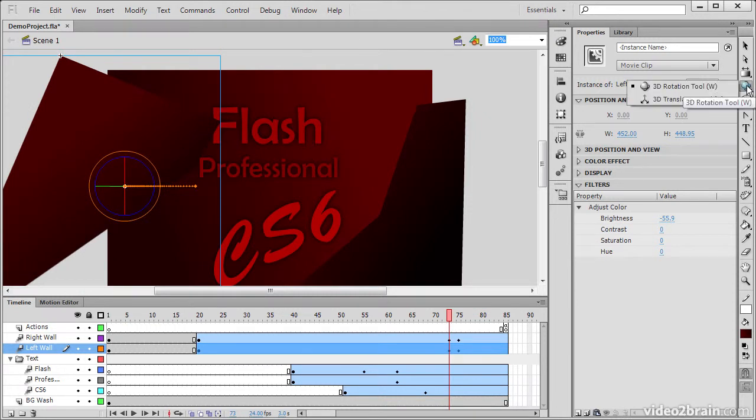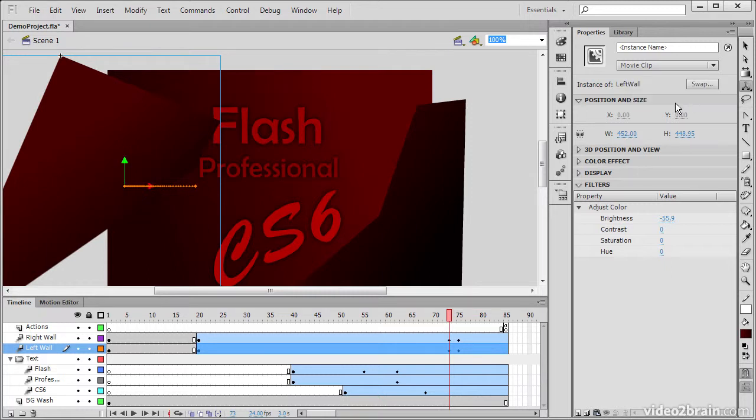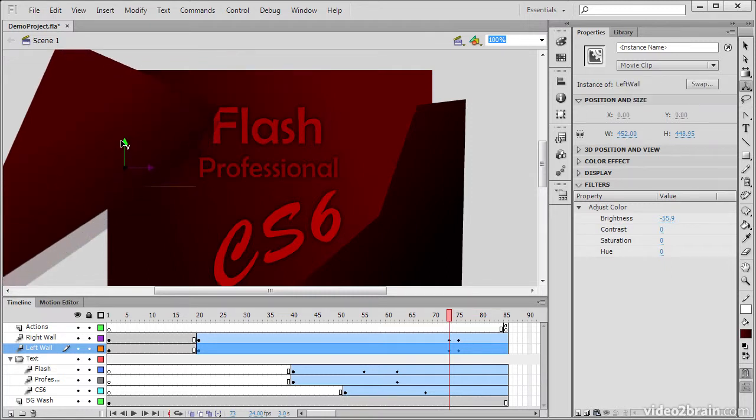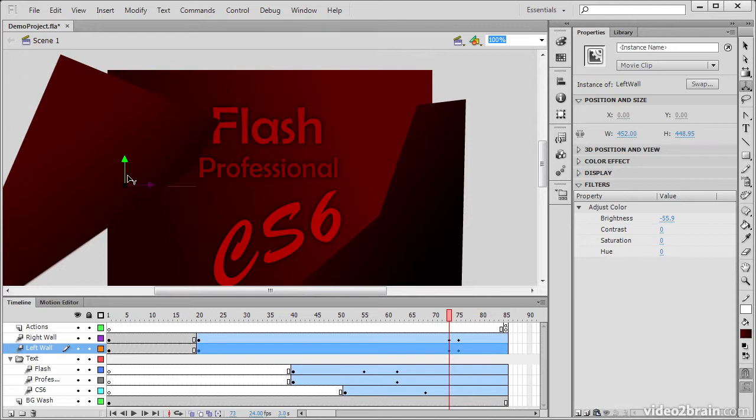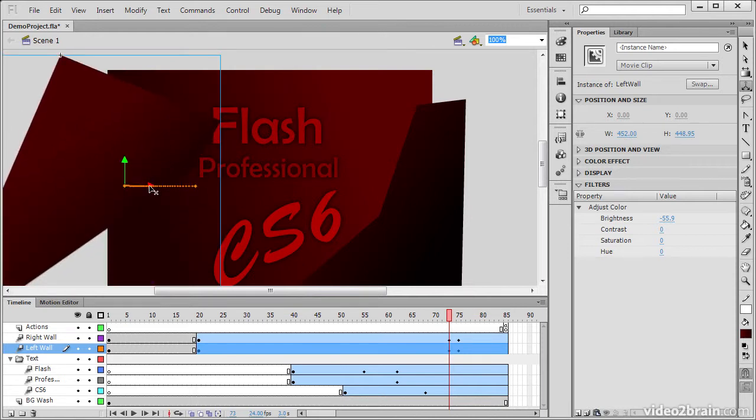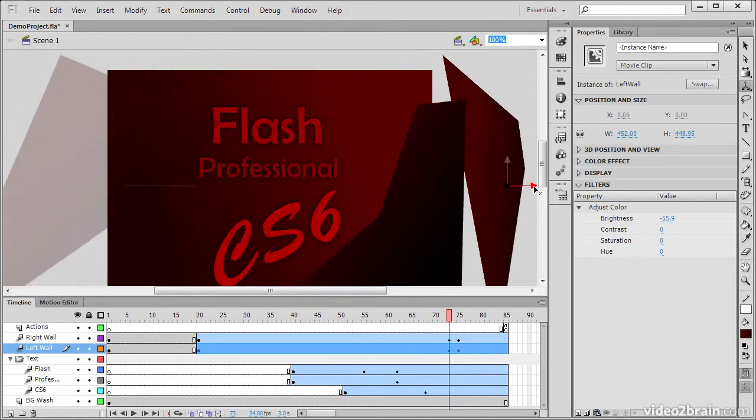Also within this grouping is the 3D Translation tool. This allows me to translate the object along these different axes. So here's y, and here's x.